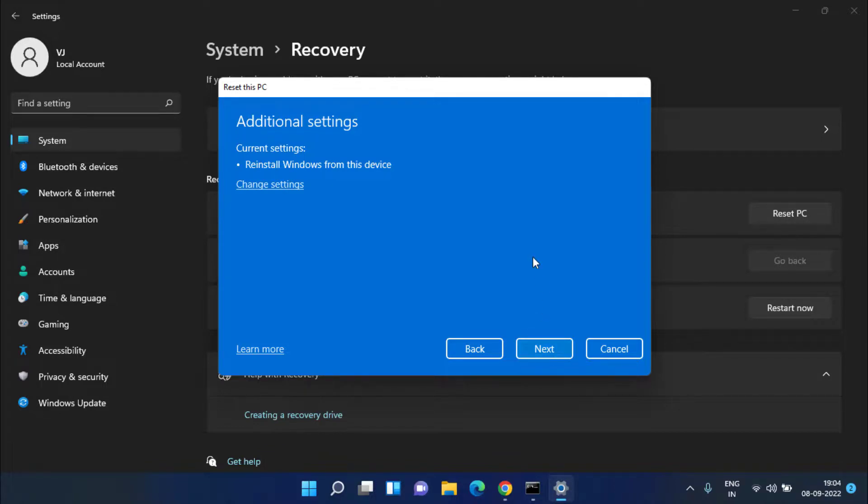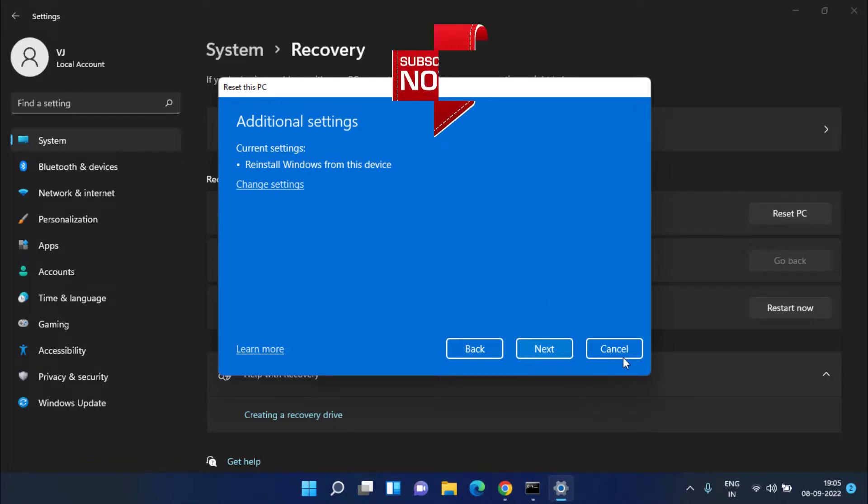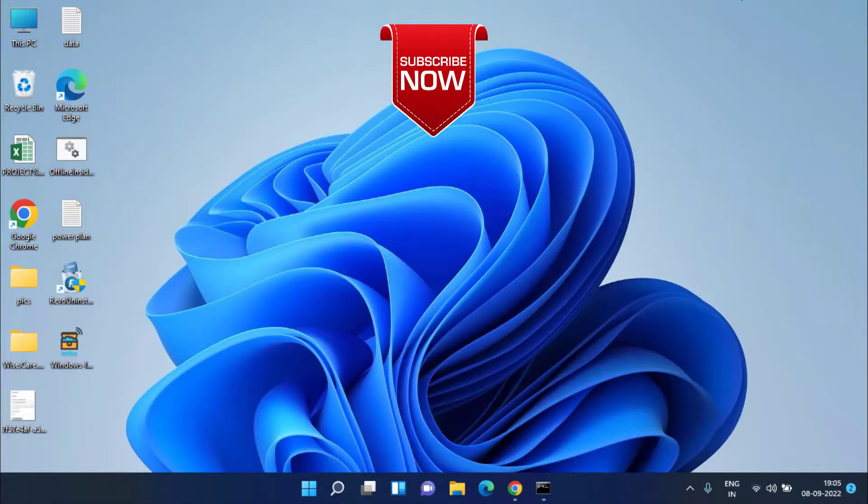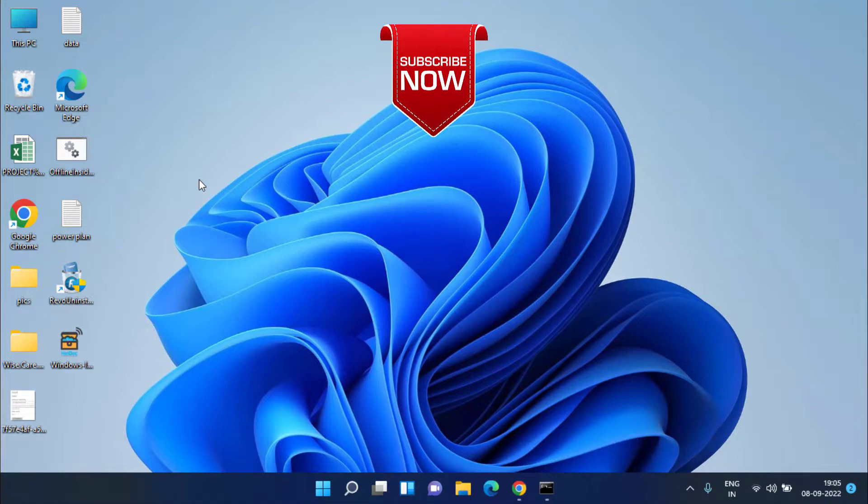And in around 30 minutes your PC will be completely reset and you will not be encountered the issue of desktop icons not showing. This is all about it friends. This is how you will fix the issue of desktop icons not showing.